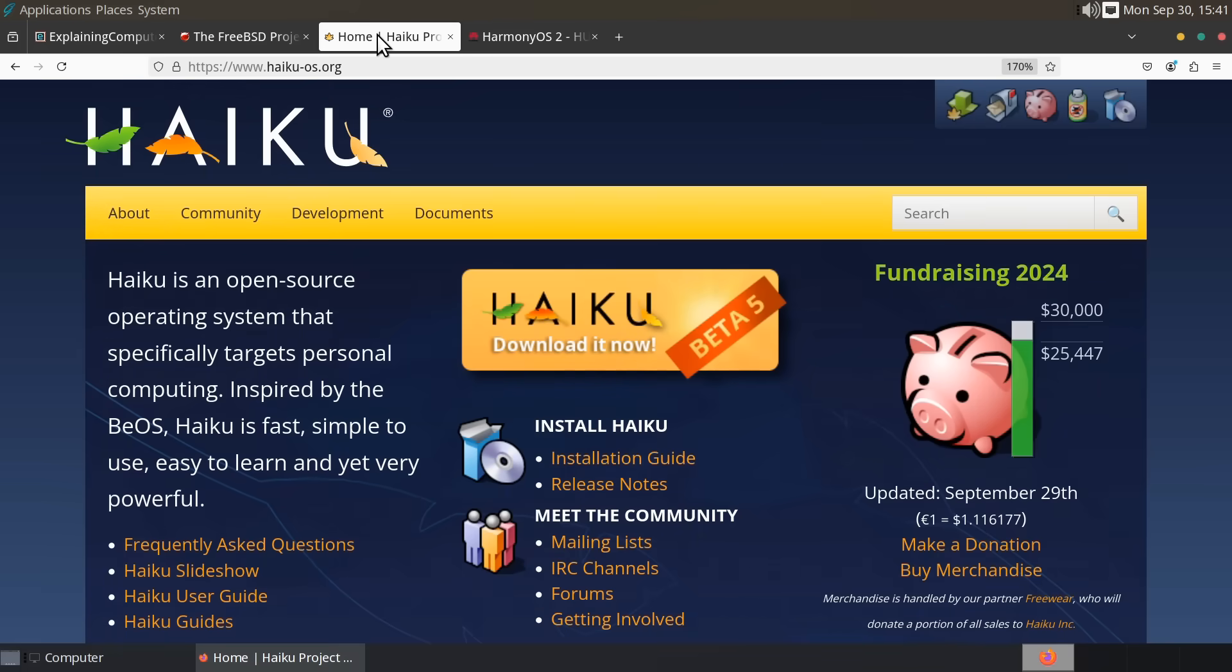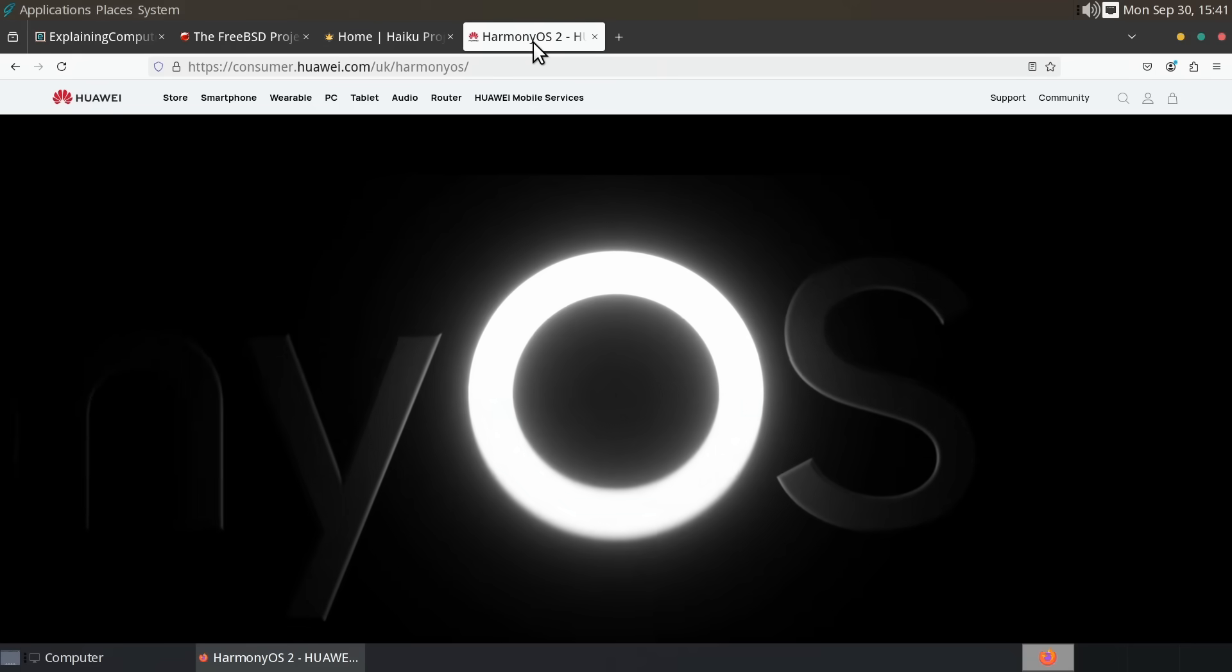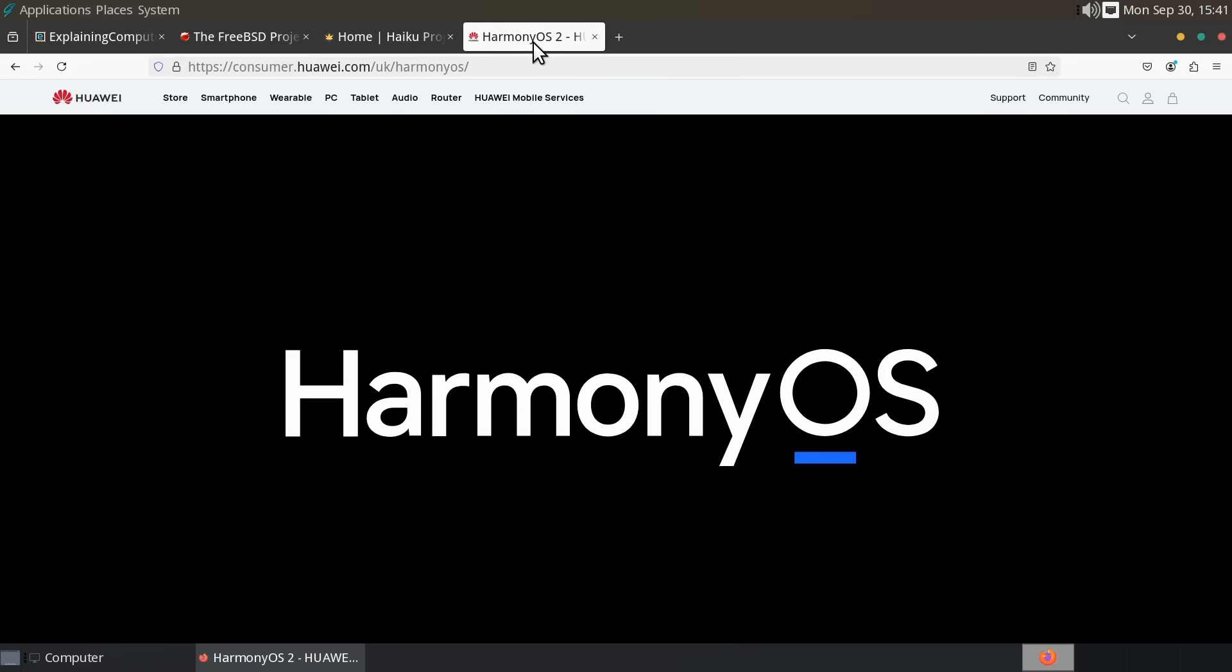And probably by October 2025, Harmony OS will also be available for PC. And if it is, I'll have reviewed it on this channel.